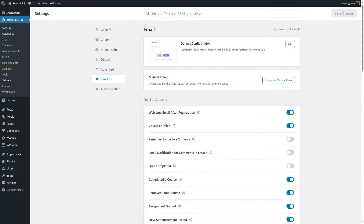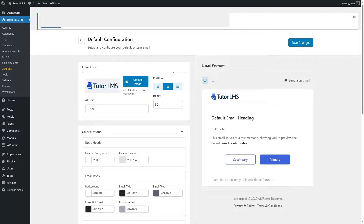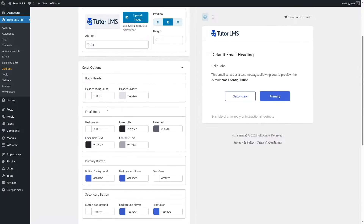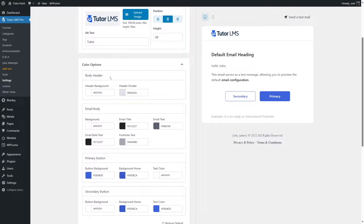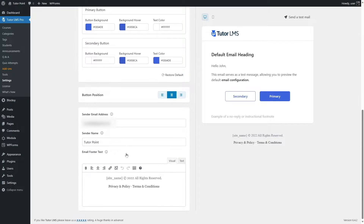The first two options are the Default Configuration and Manual Email. In the Default Configuration, you can upload your email logo and select color options for the email body, primary buttons, secondary buttons, button position, and the sender email address. You can also customize the email footer text.